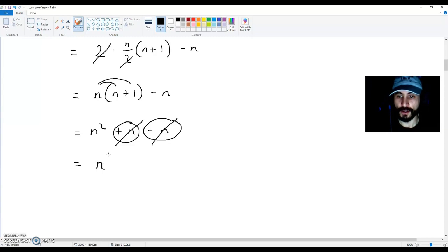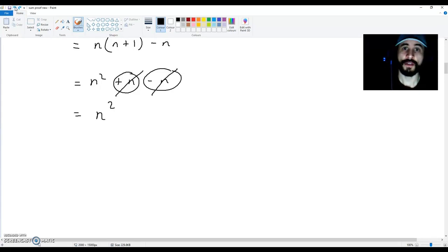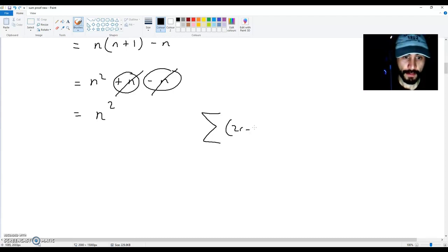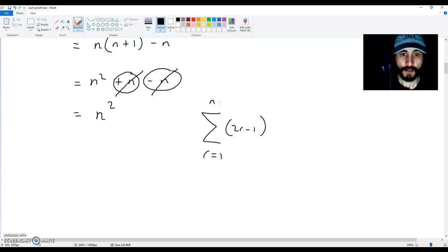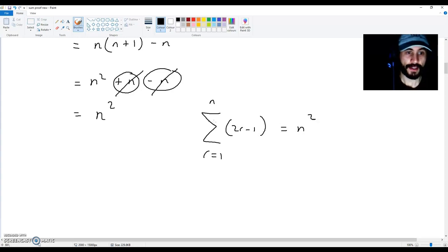n and minus n cancel each other out, so you're left with n squared. With all of these calculations and algebra, you've essentially proven that the sum of all the odd numbers up to n terms is equal to n squared.